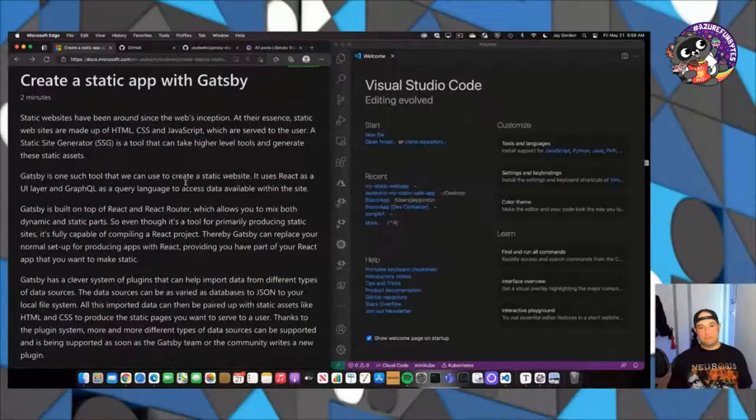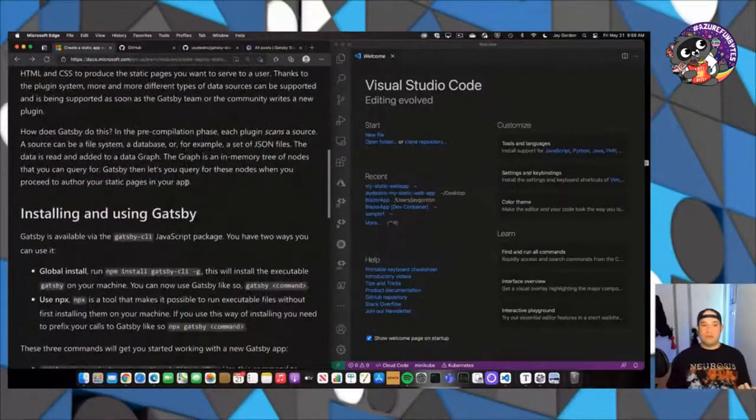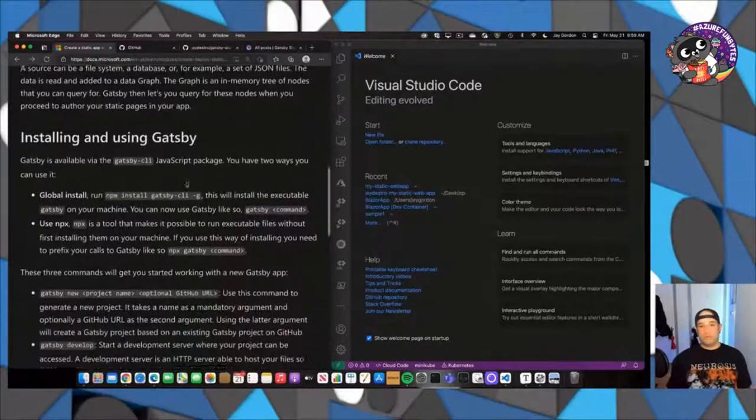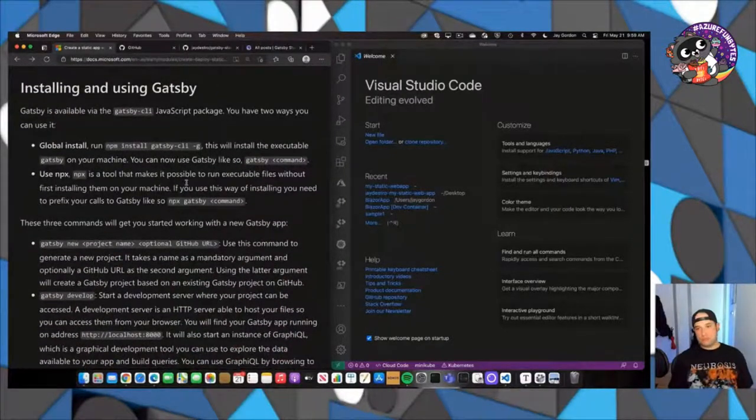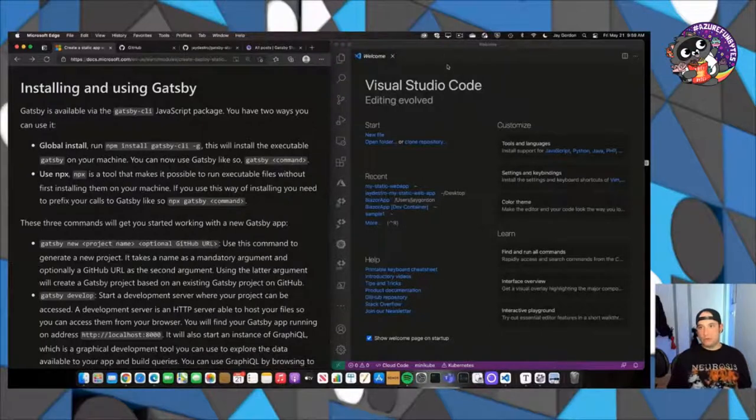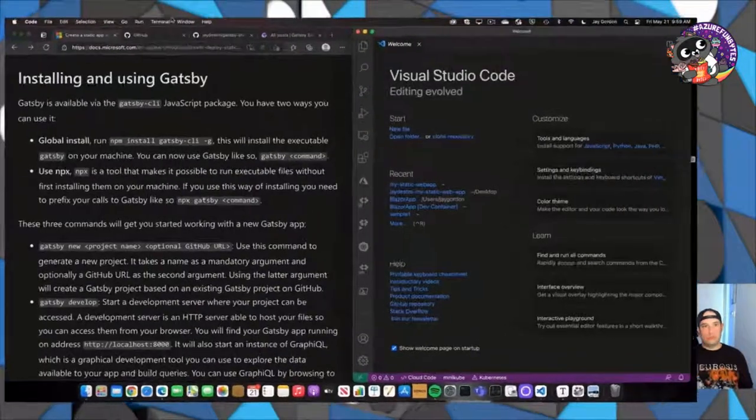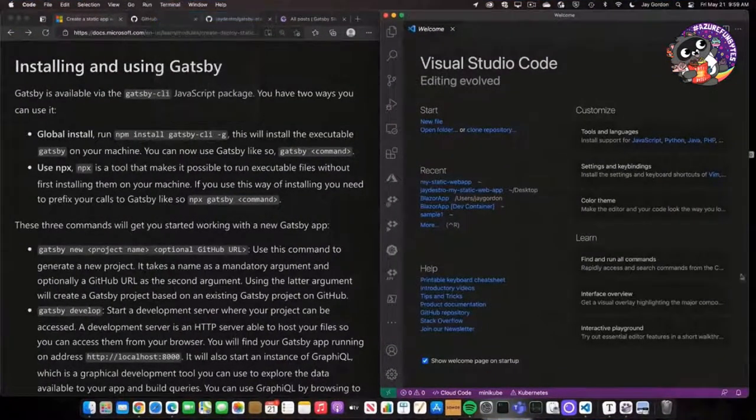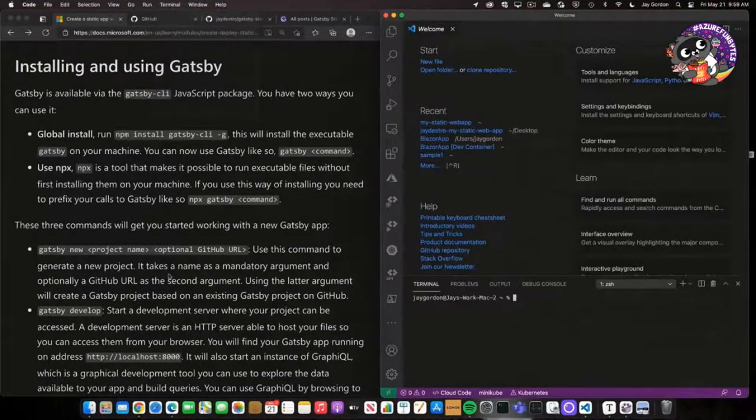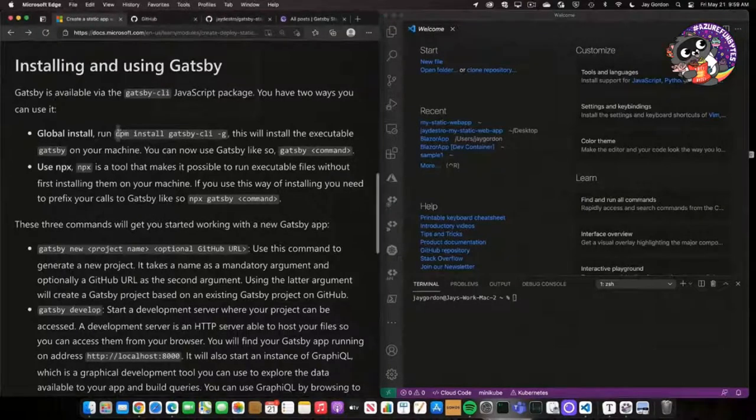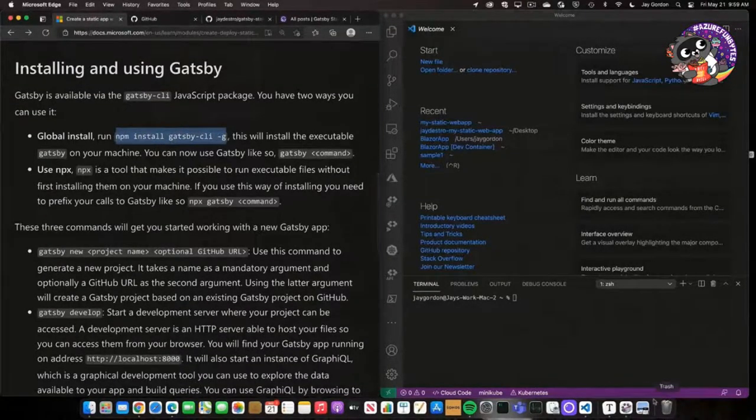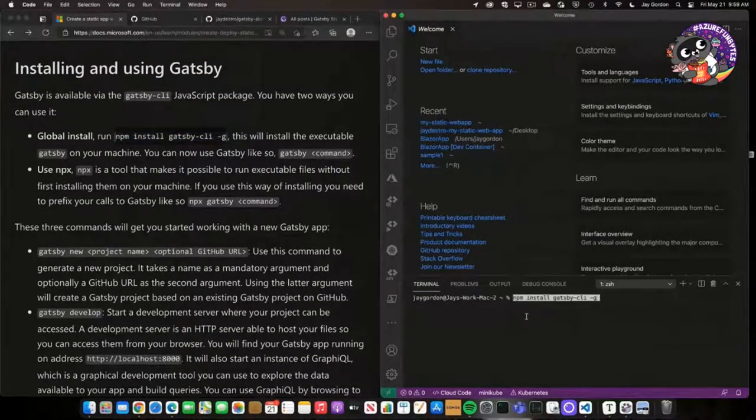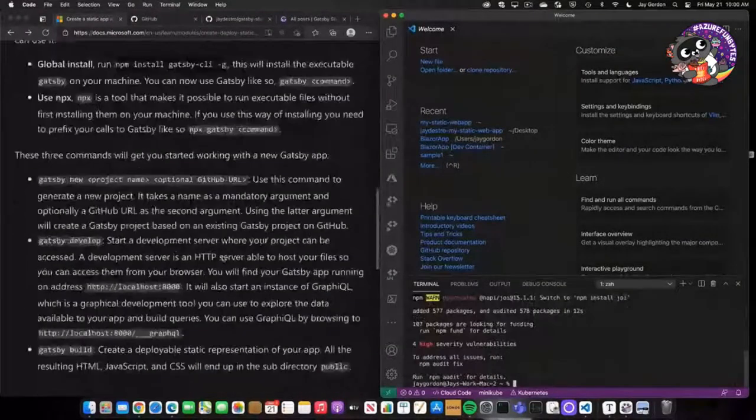Static websites, they've been around forever. You can easily install Gatsby, which is a static site generator in your terminal. So let's go ahead, let's open up a new terminal here in VS Code. And to install it globally, we can just run this command of npm install Gatsby minus G.